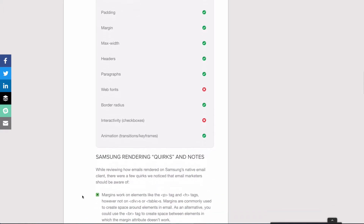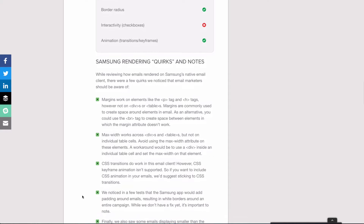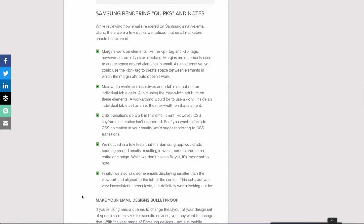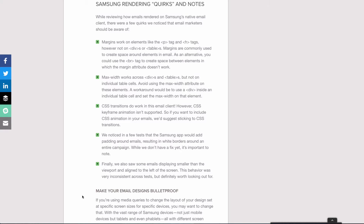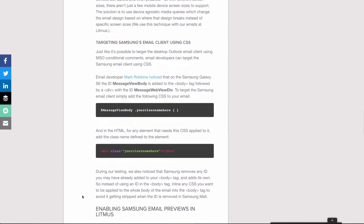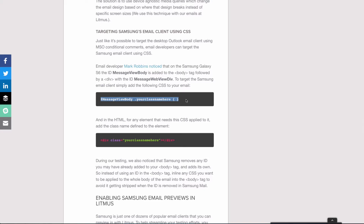There were a few strange rendering issues during testing. The most notable was that sometimes extra padding was added around emails in the inbox view — not a consistent thing, hard to track down the cause. Similarly, emails would sometimes align to the left of the screen, again inconsistently. The good thing is you can target Samsung Mail: Mark Robbins found that Samsung Mail on the Galaxy S6 adds an ID of 'message_view_body' to the body tag, followed by a div with the ID 'message_web_view_div', allowing you to apply specific CSS for Samsung Mail.